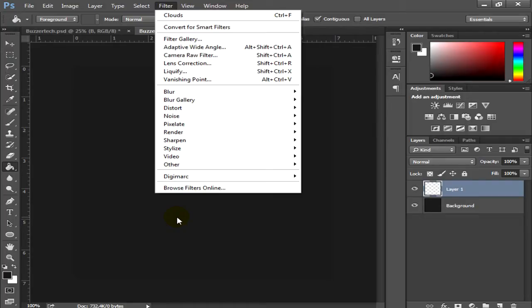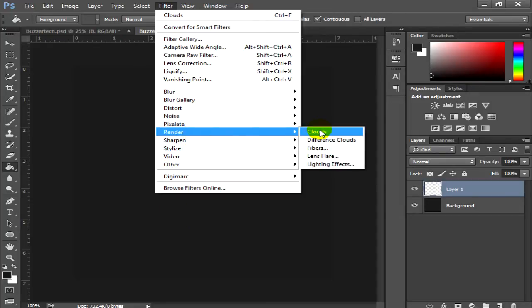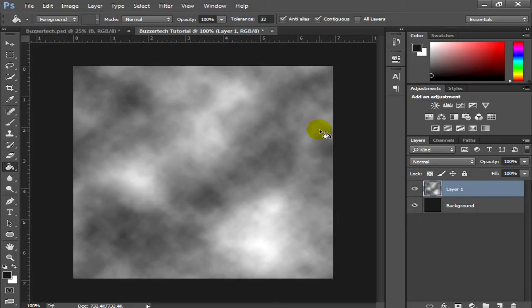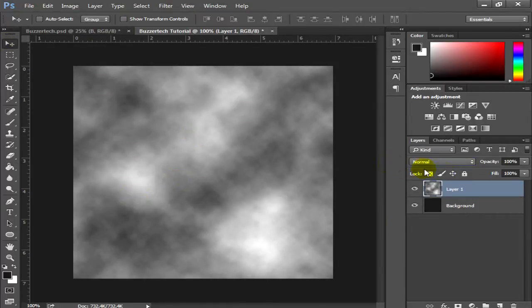Go to Filter, then Render, then Clouds. Note: this filter is only available in Photoshop CC and is not available in Photoshop CS6. If you're on CS6, you can download a cloud texture from Google Images and use that instead. Once you have this texture, go to your layer options.